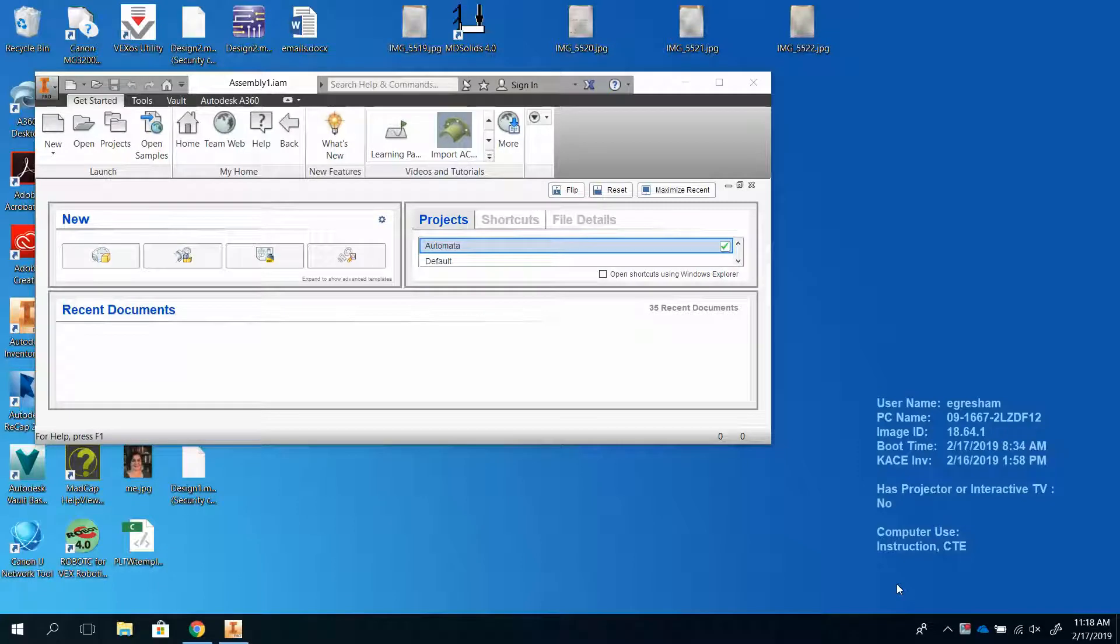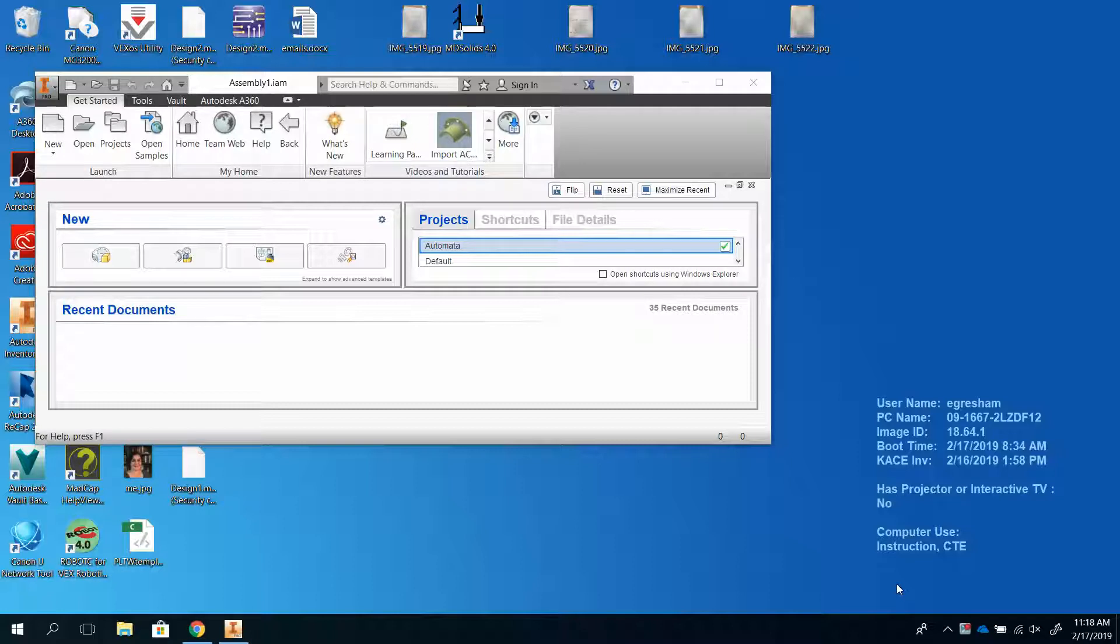One of the things that's really important with Inventor and keeping your life simple and helping you find your work and keep track of what you're doing is knowing where you're saving your files and having logical names for your files.